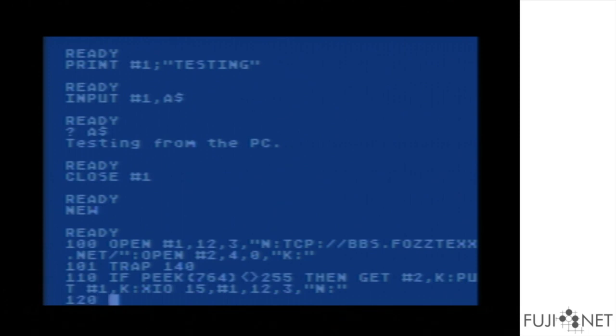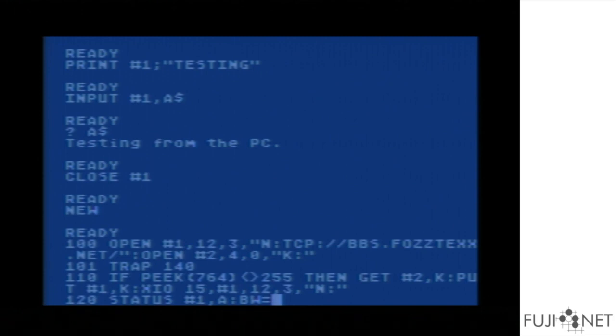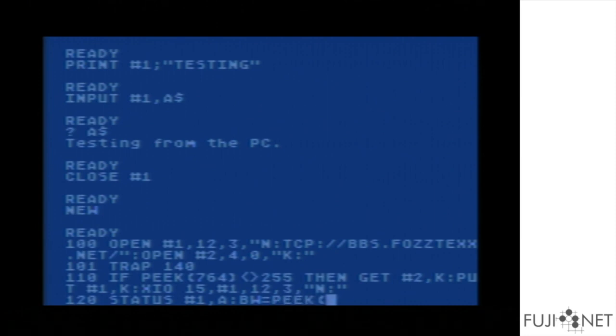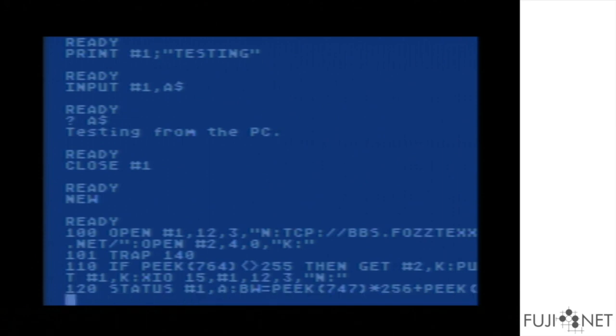We then check the status of the input device. In the case of the N device, if we do a status, we get back four bytes. Two of those bytes, the first two, are the number of bytes waiting in the receive buffer. Since this is a 16-bit value, we need to do a little transformation on them and turn them into a single value.